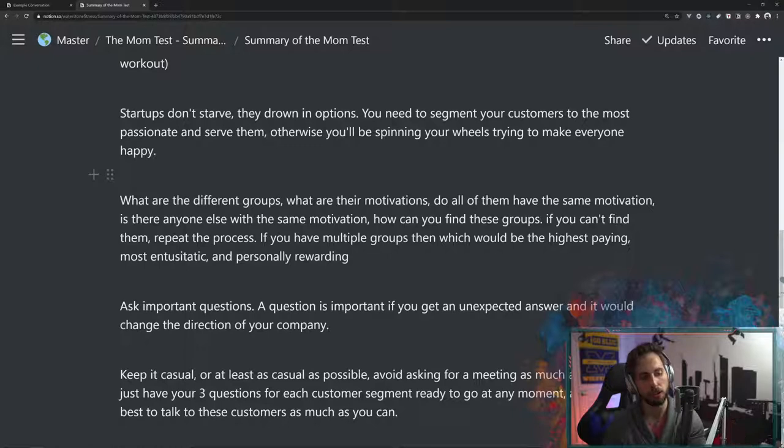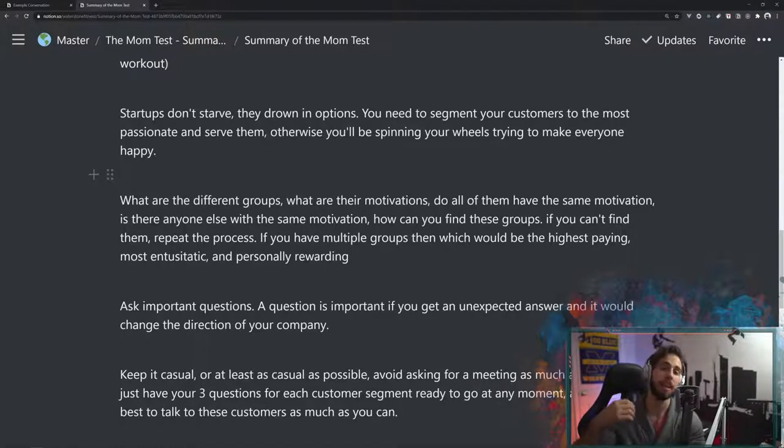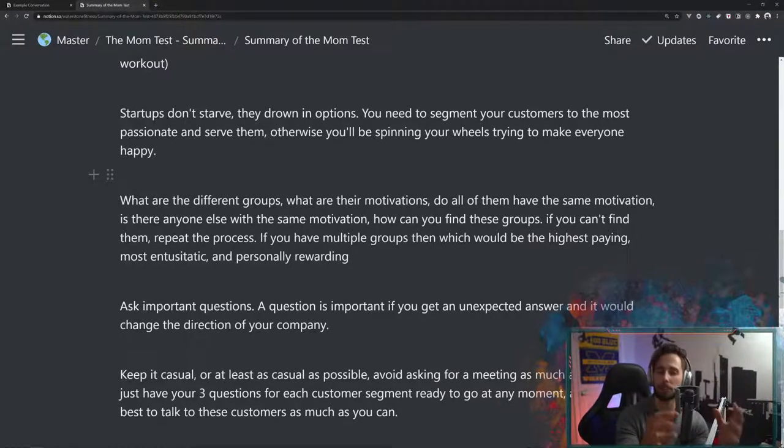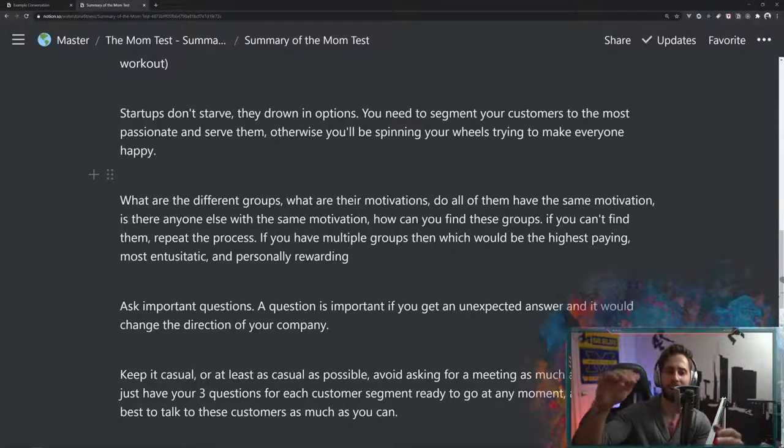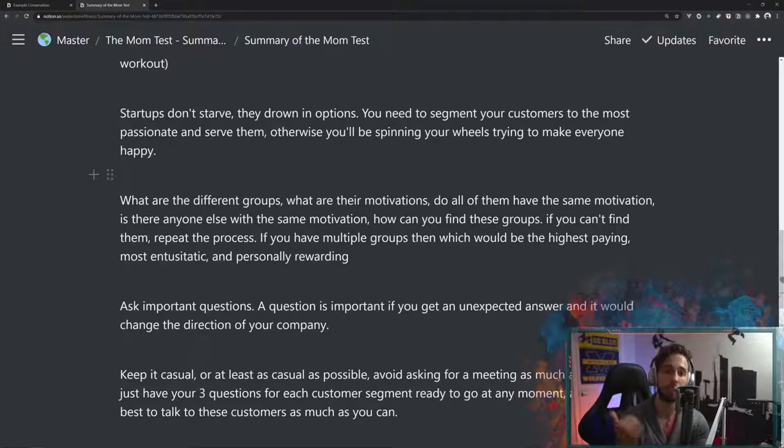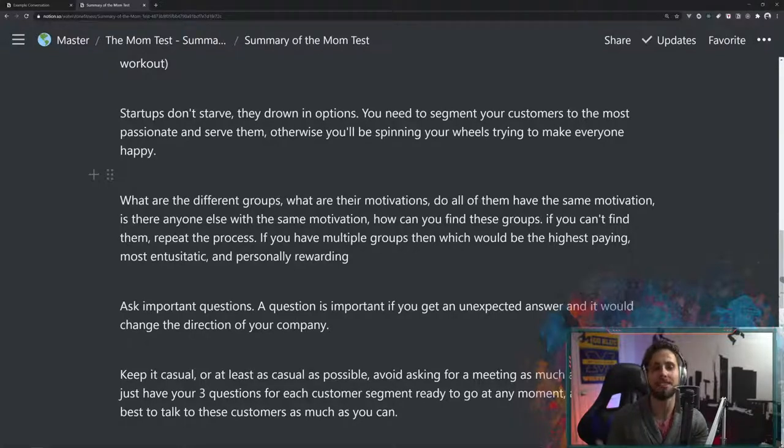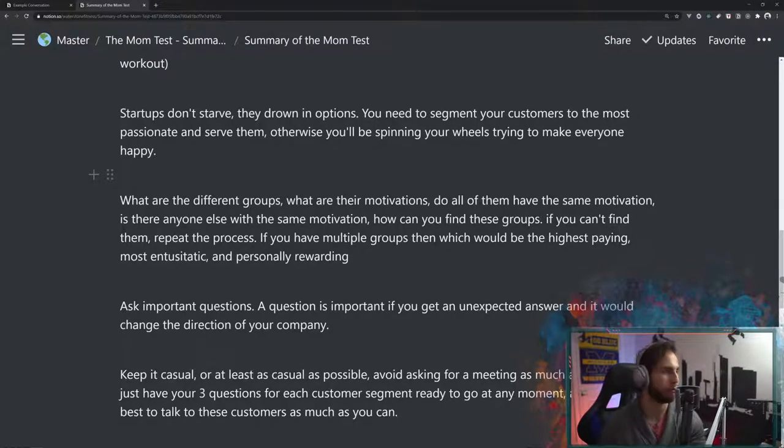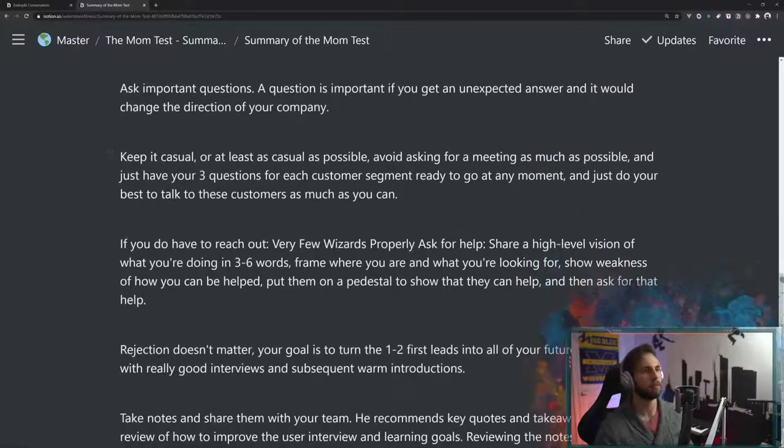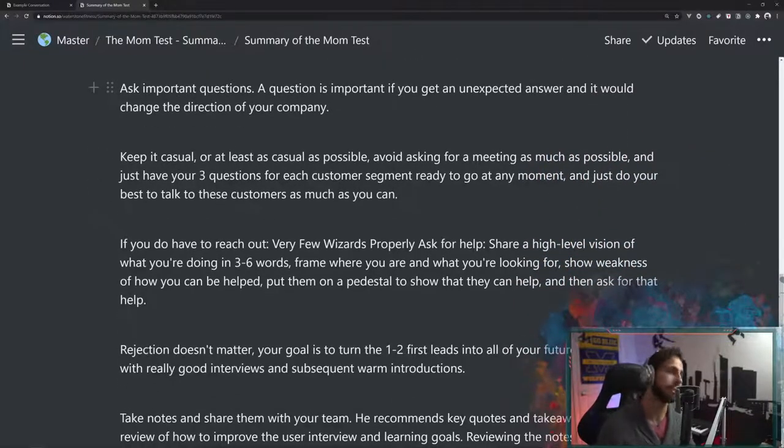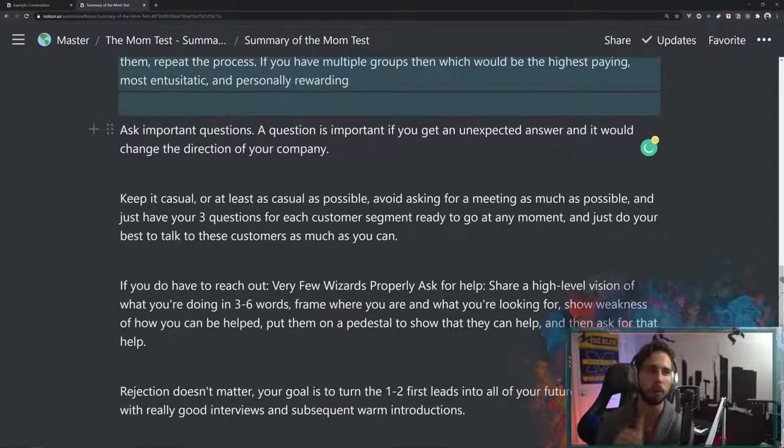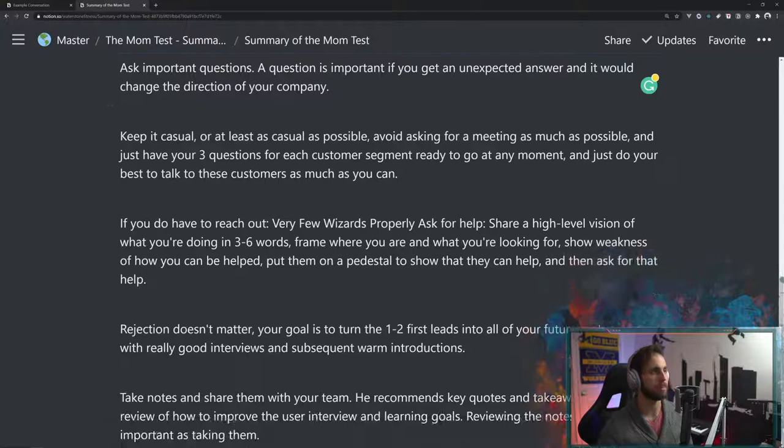For me and my startup, I want to solve specifically intermediate athletes, people who have been working out and take their training pretty seriously, but have kind of plateaued after the beginner gains and aren't quite ready to take it to the next level. For me, I know that they take it seriously, they have money to commit because they've probably been paying for a gym membership for a while. And I find that personally rewarding because they've gotten those great results, and they want to learn more about it. So, important questions. A question is important only if you get an unexpected answer and would change the direction of your company.